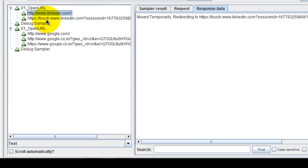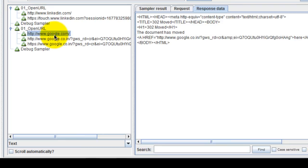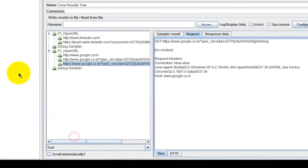We will be redirected to touch.www.linkedin.com. Similarly, google.com is redirected to google.co.in. In this way we are able to achieve browser compatibility performance testing easily using one script but with multiple validations.